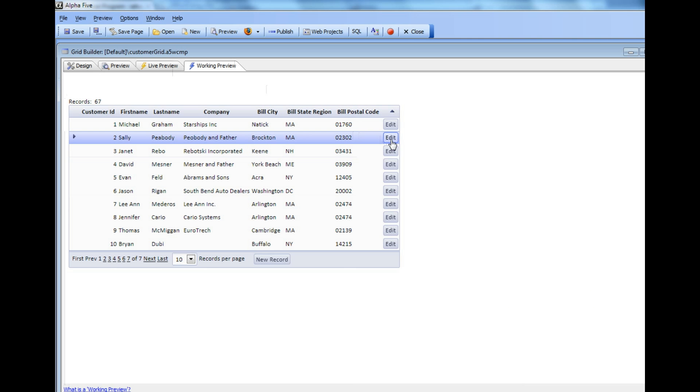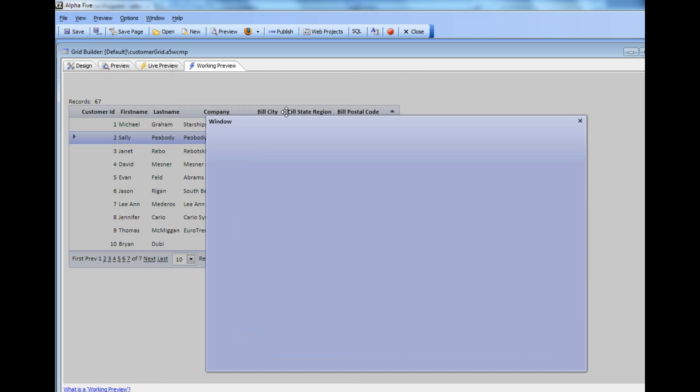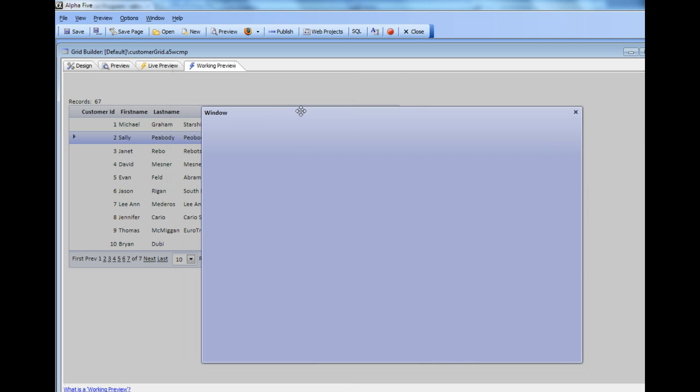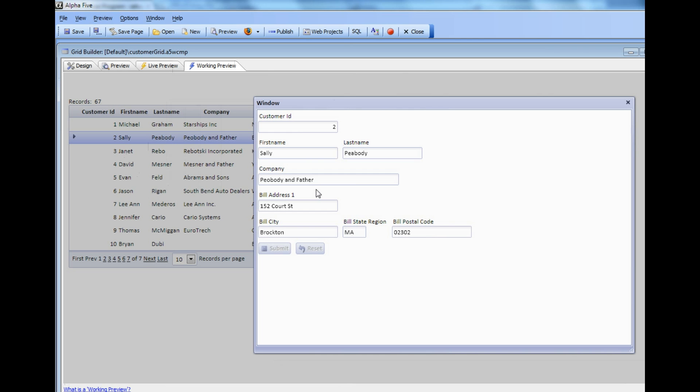When I click this button, you can see now that we open up the Dialog component. We've automatically populated the Dialog with the data for the current row in the grid, and we can now go ahead and make an edit.